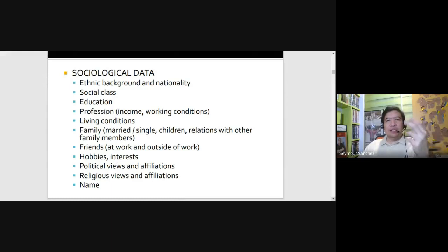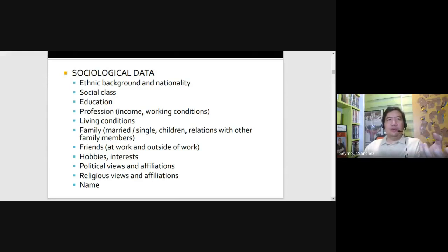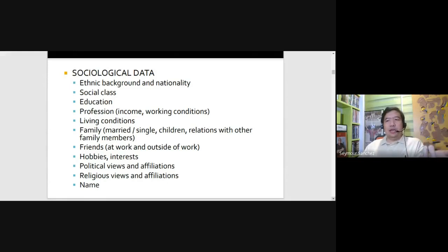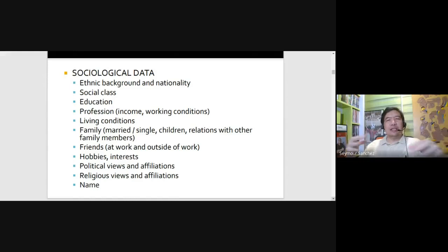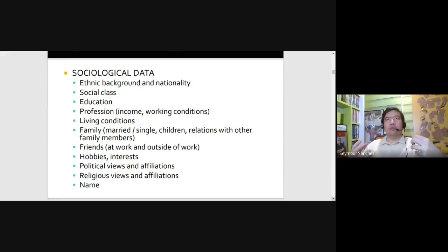And finally, the name — since it's provided by another person, it falls under sociological data. You wouldn't know that my name is Seymour just by looking at me. Usually, names came from a popular character or celebrity during the time of our birth, or in the case of writers, they use names to associate with a particular trait.